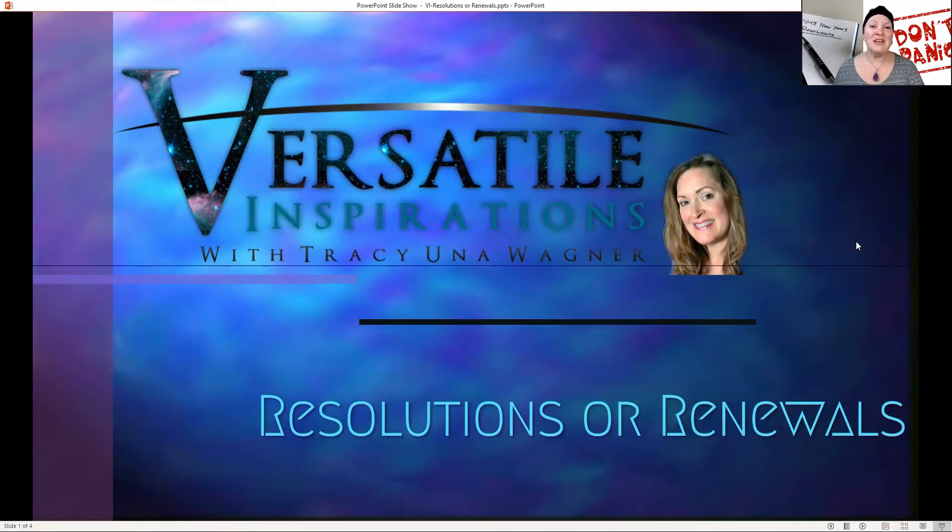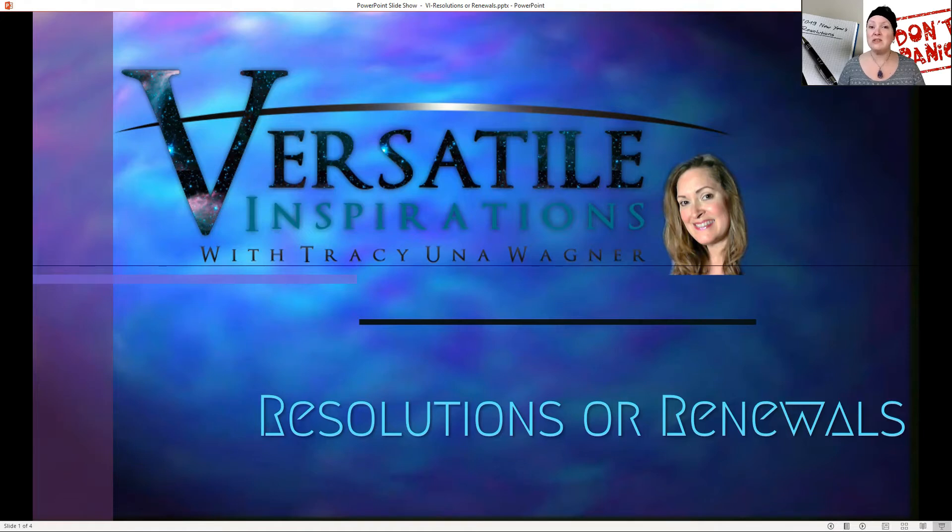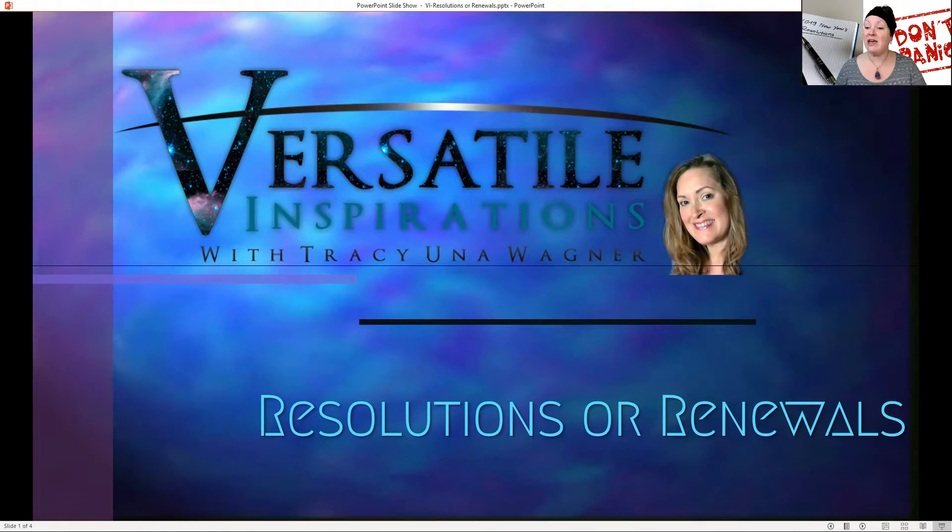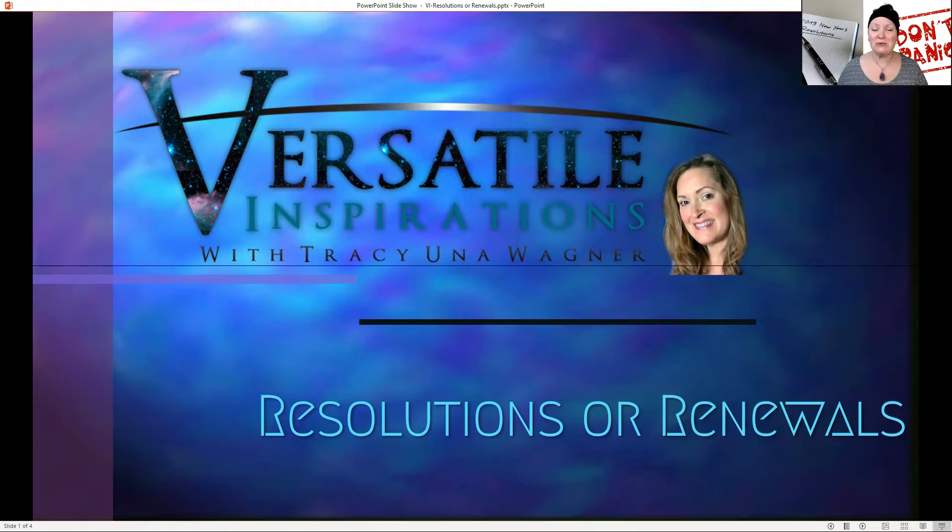Wonderful. We're going to be discussing the differences between resolutions and if you're maybe ready for a renewal instead. Let's check it out.